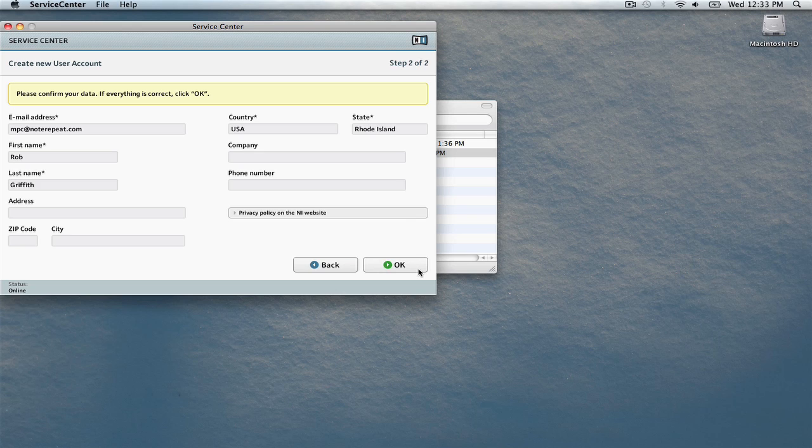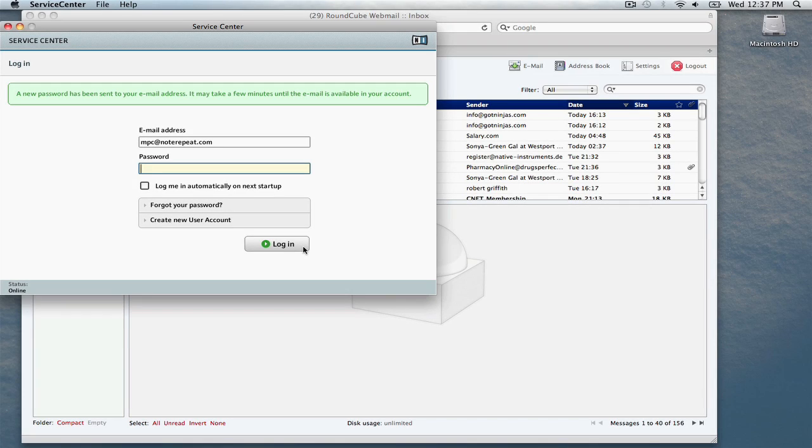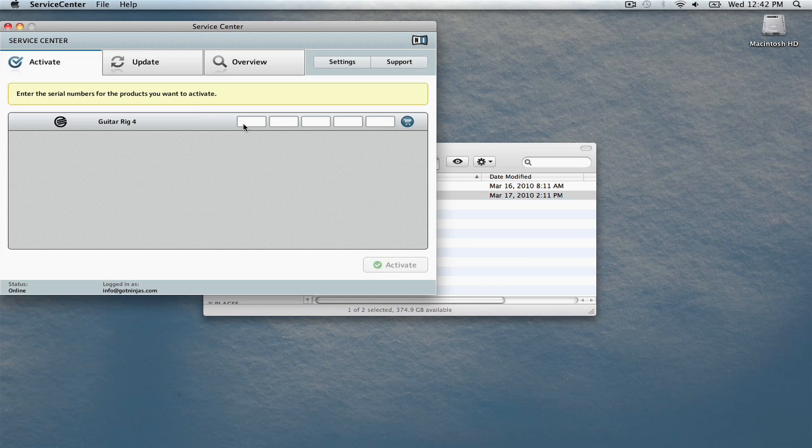Verify your information is correct, then click OK to proceed. You should receive a message indicating that a password has been sent to your email address. Once you've checked your email and have gotten your password, type it in here and click Login.